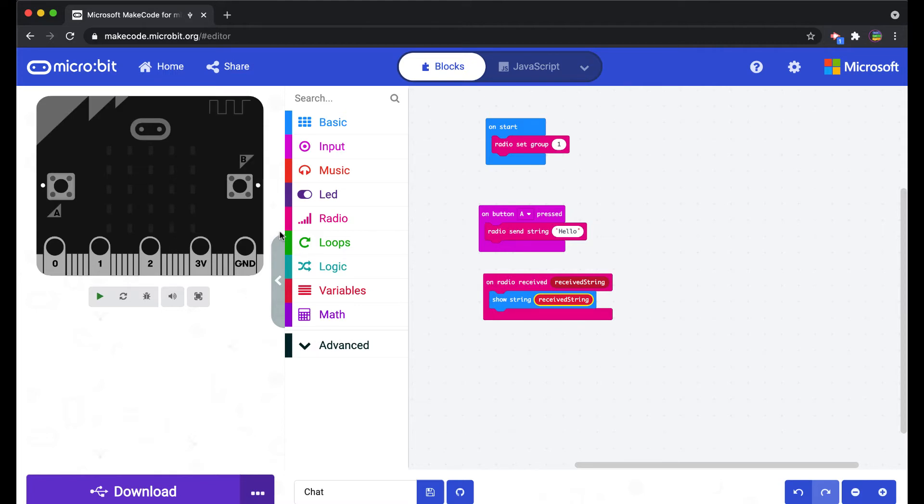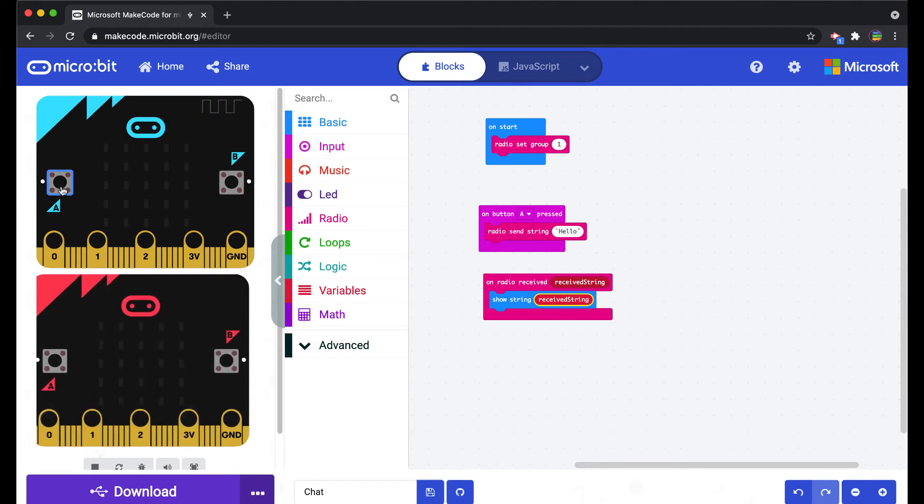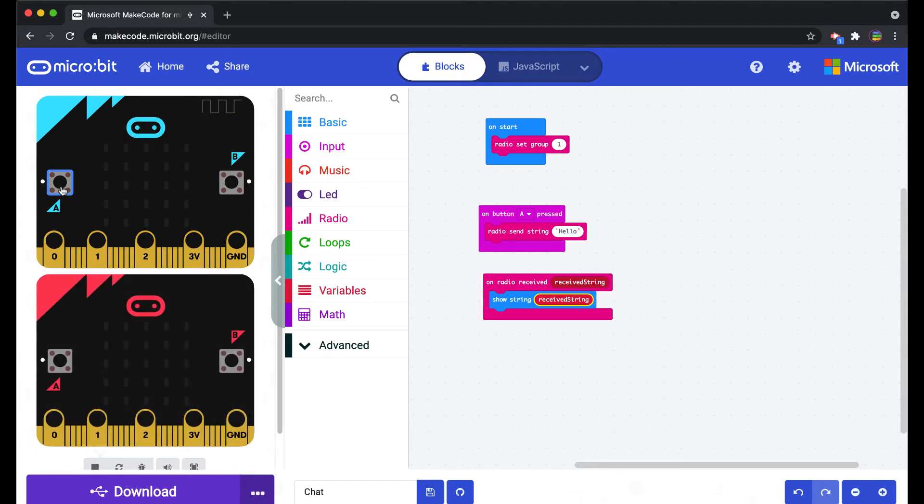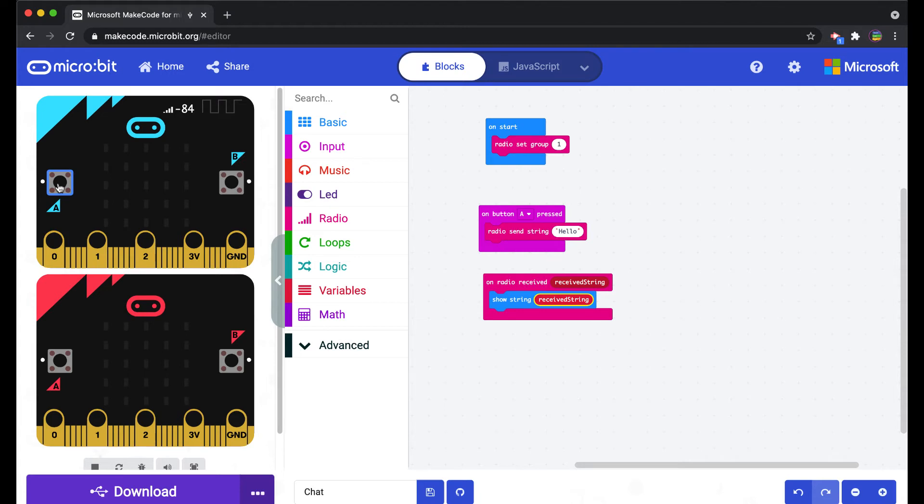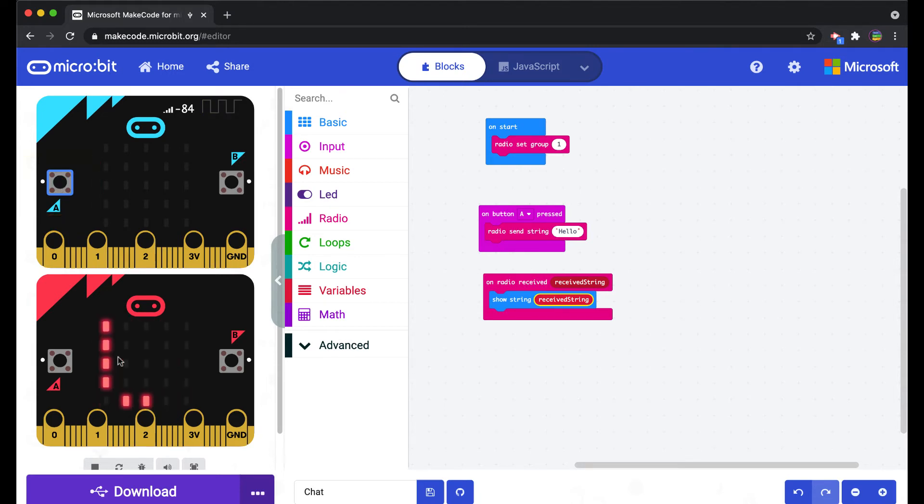The way you can test this out on the simulator is you can click on the A button. I'm going to hit play there, click on the A button, and what happens is a second micro bit shows up as if it were on the receiving end. You'll notice that the symbol comes up here for the actual radio waves.